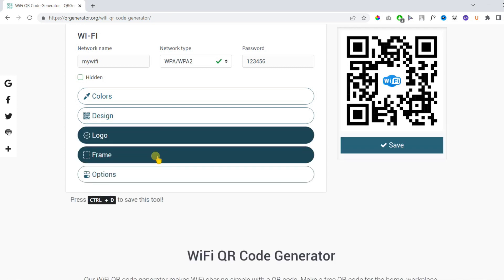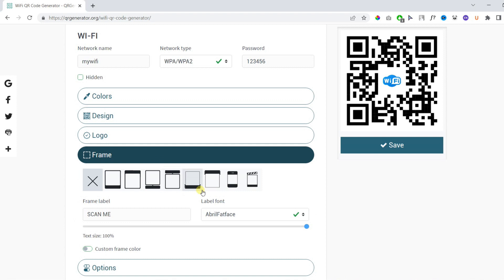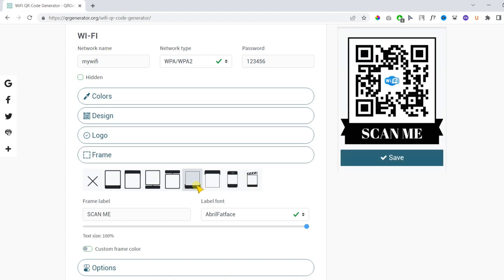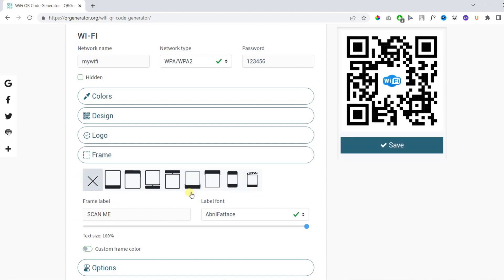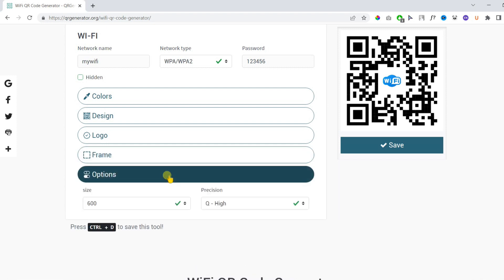Then you can add a frame with a custom label if you want to. Then you can customize the font as well.